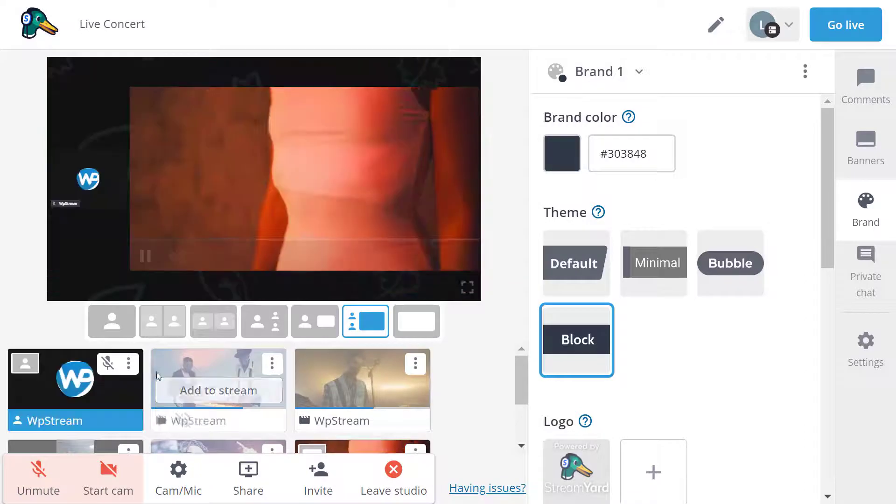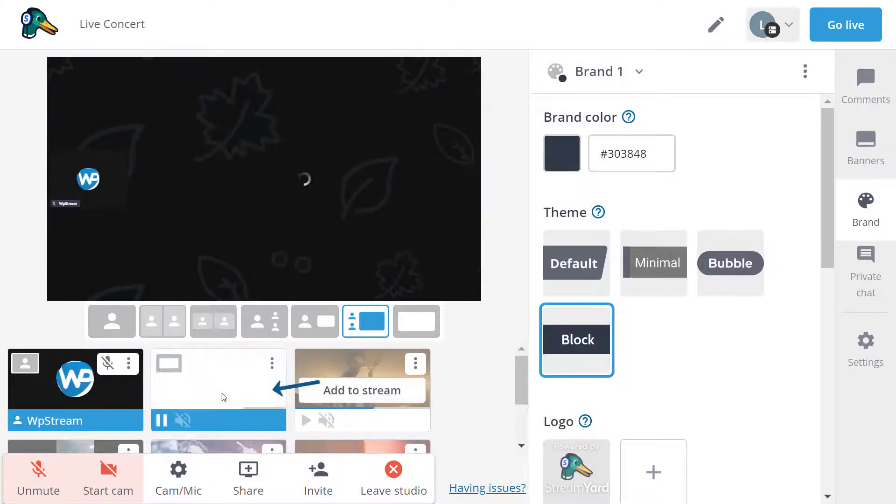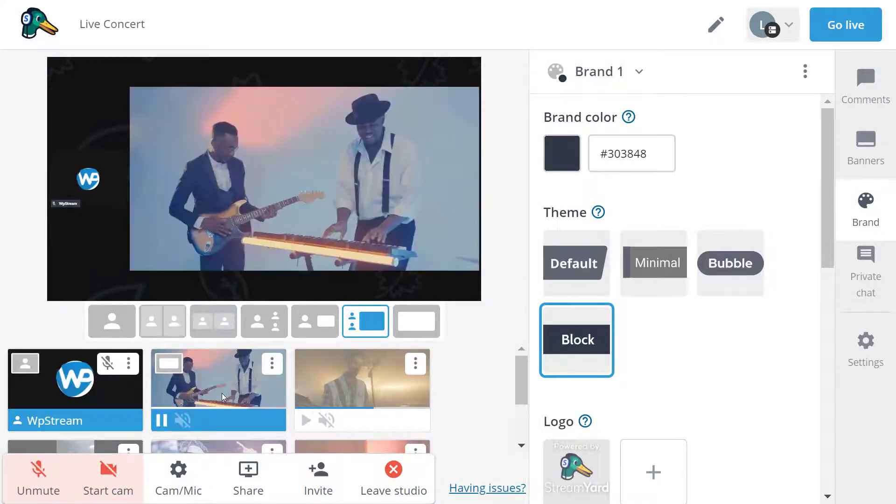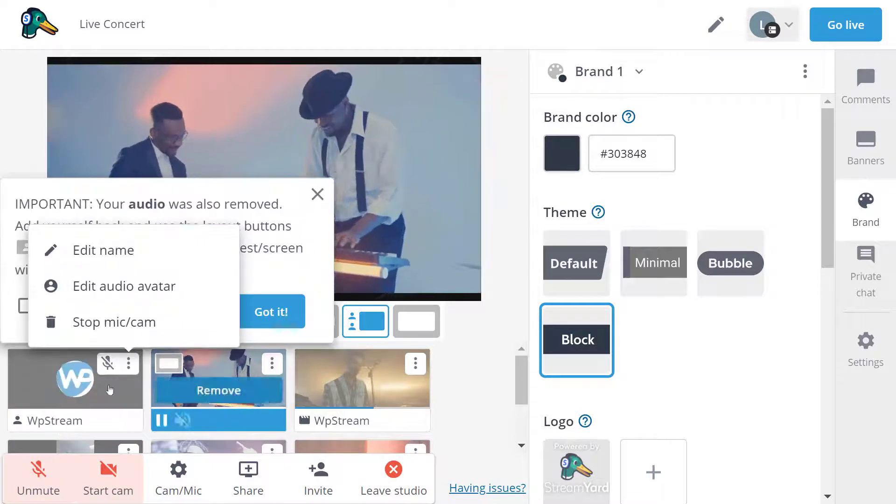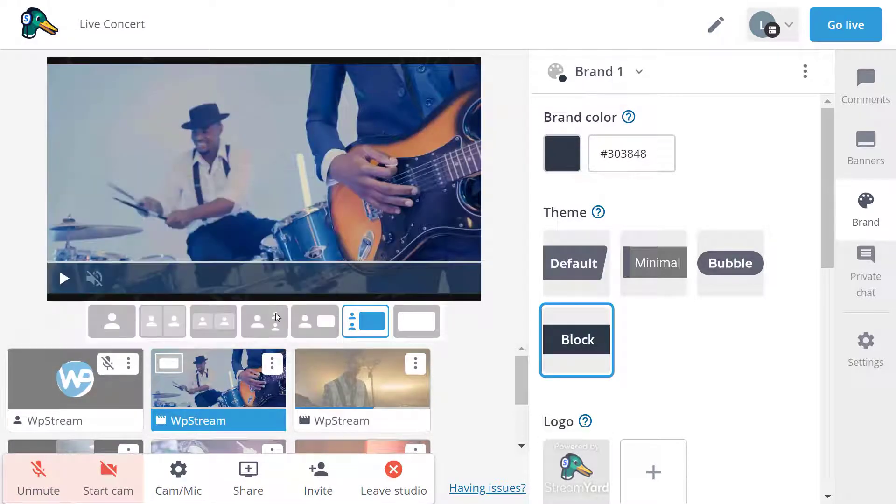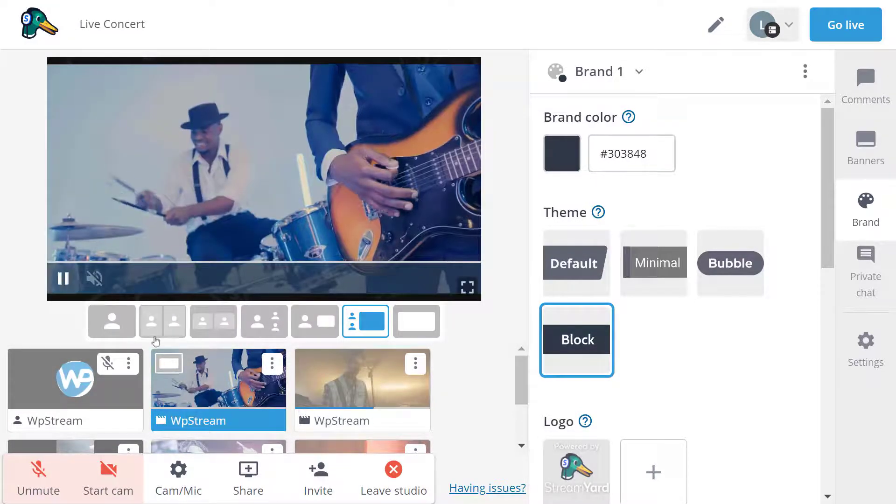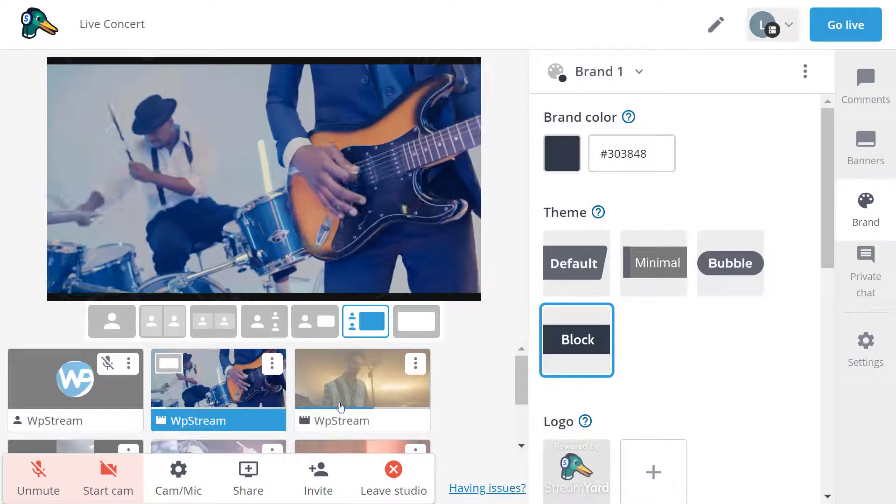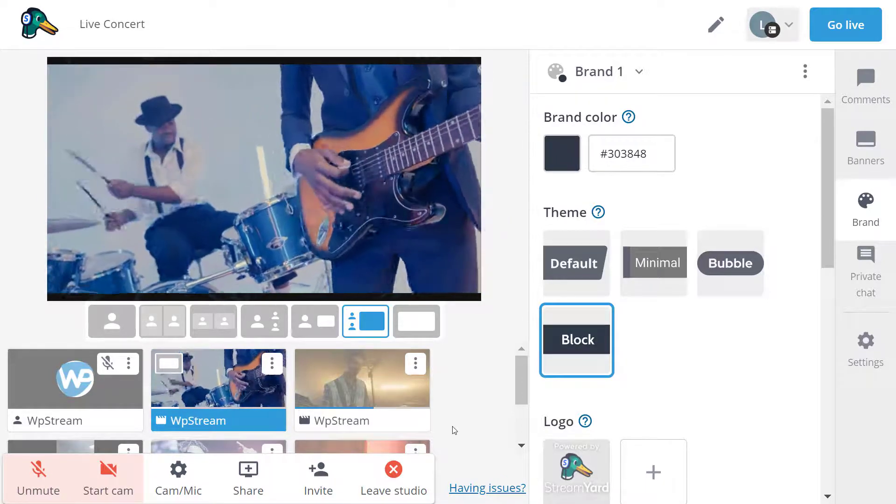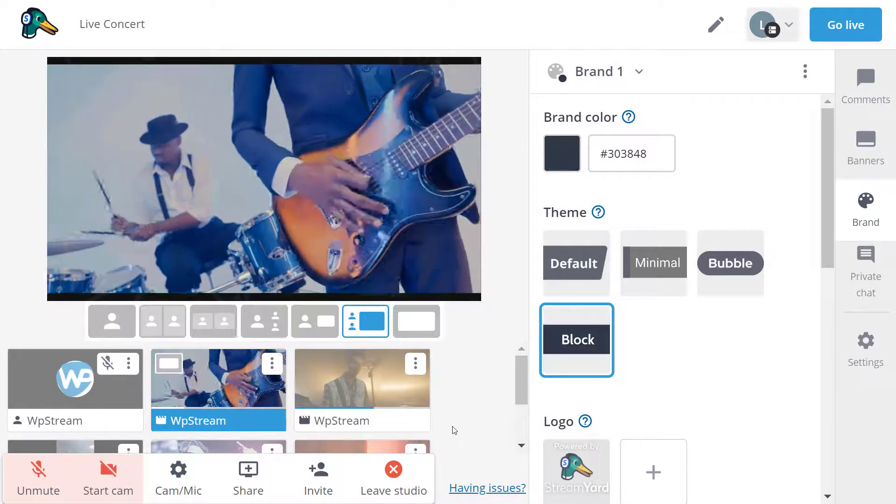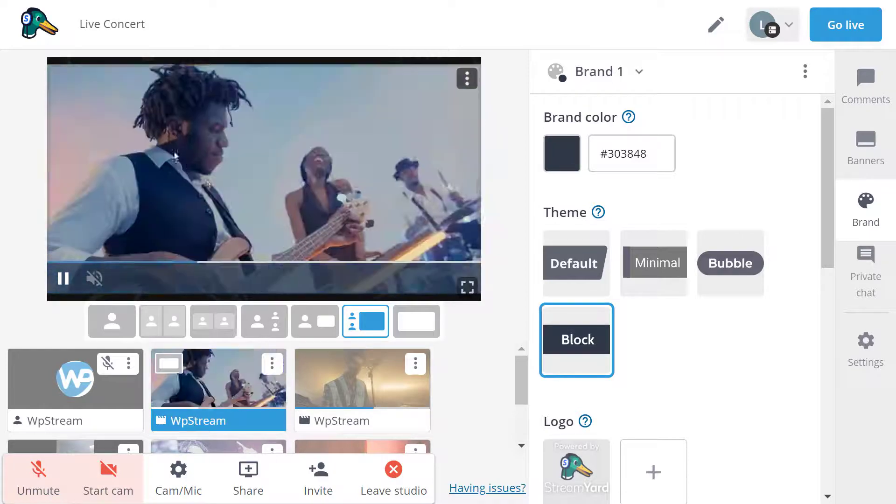Whenever a video ends and you want the next broadcast or the next video to play, you will have to manually add that for now with StreamYard. This may or may not change in the future, but for now you will have to remove the previous video and add the new video when it's ready.